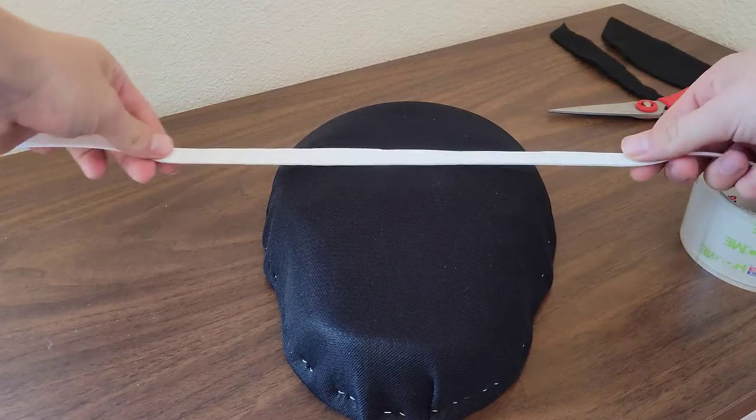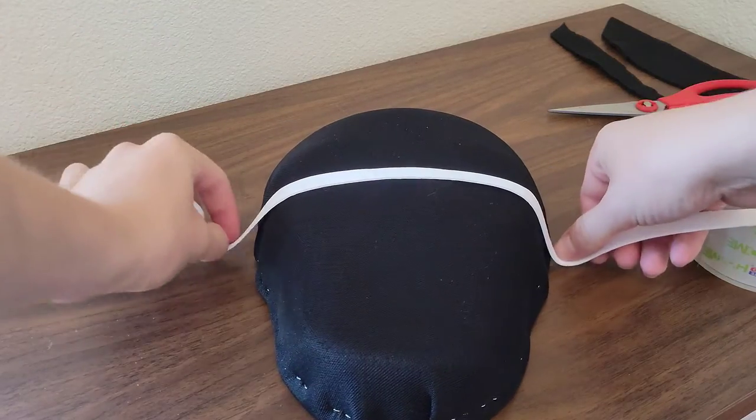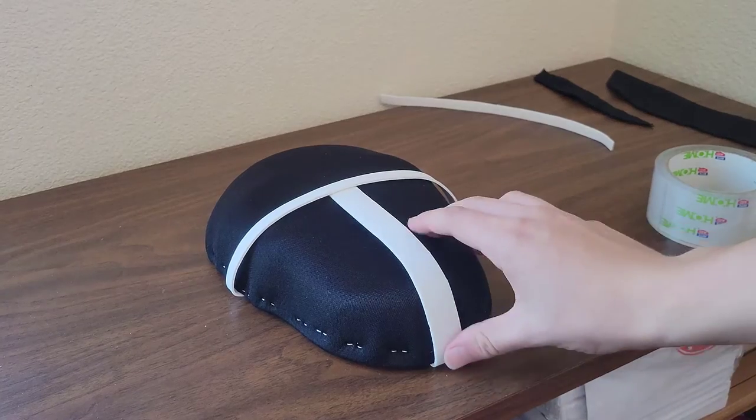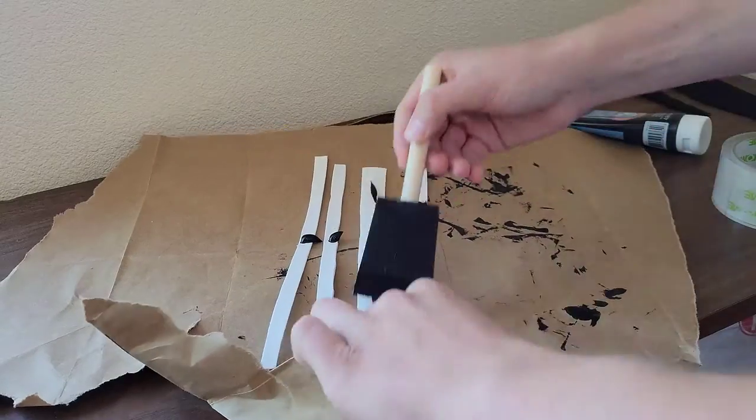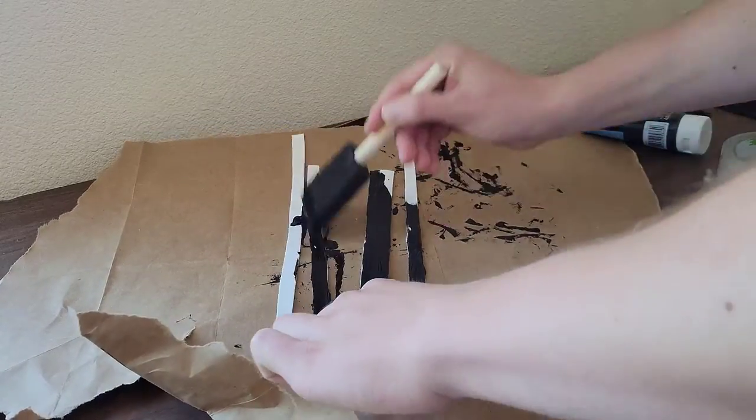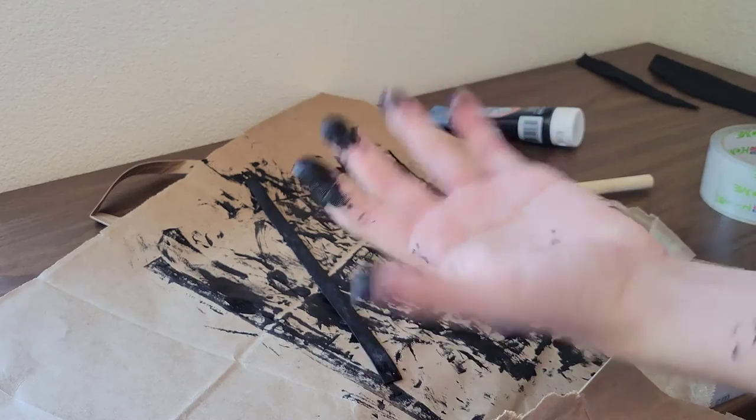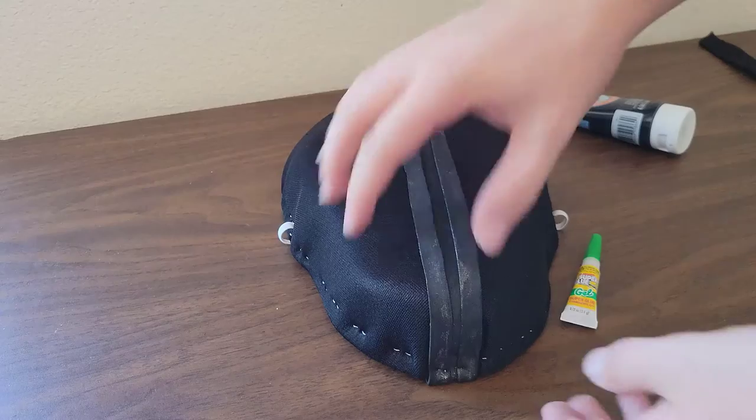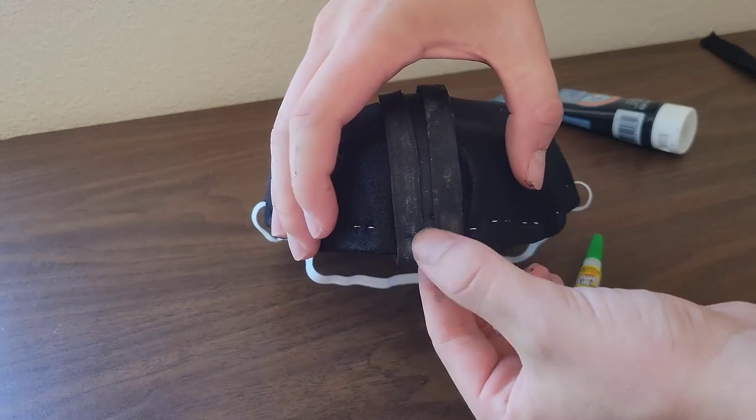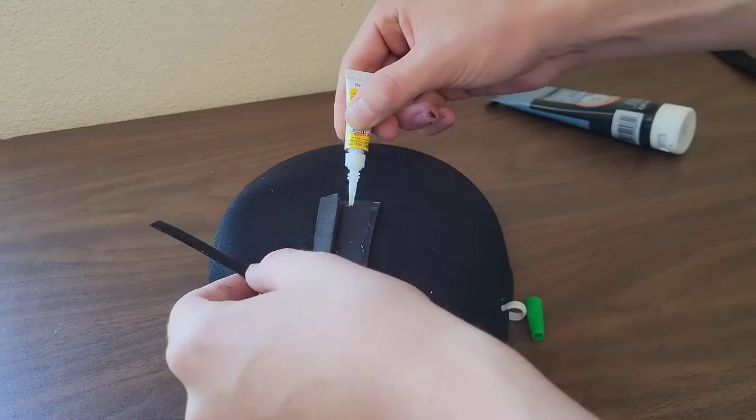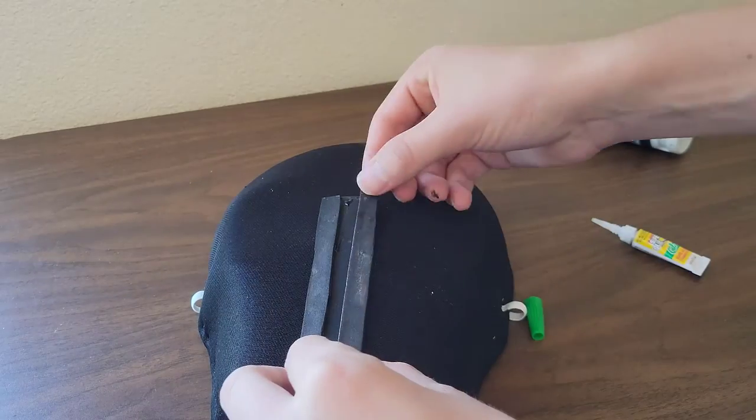Next I cut strips of the EVA foam to mimic what the Squid Game mask looks like. I made them extra long just to trim off later. I painted them black on all sides. After they dried I attached them to the mask. I stapled the bottom straps to the mask and super glued the accessory strips.